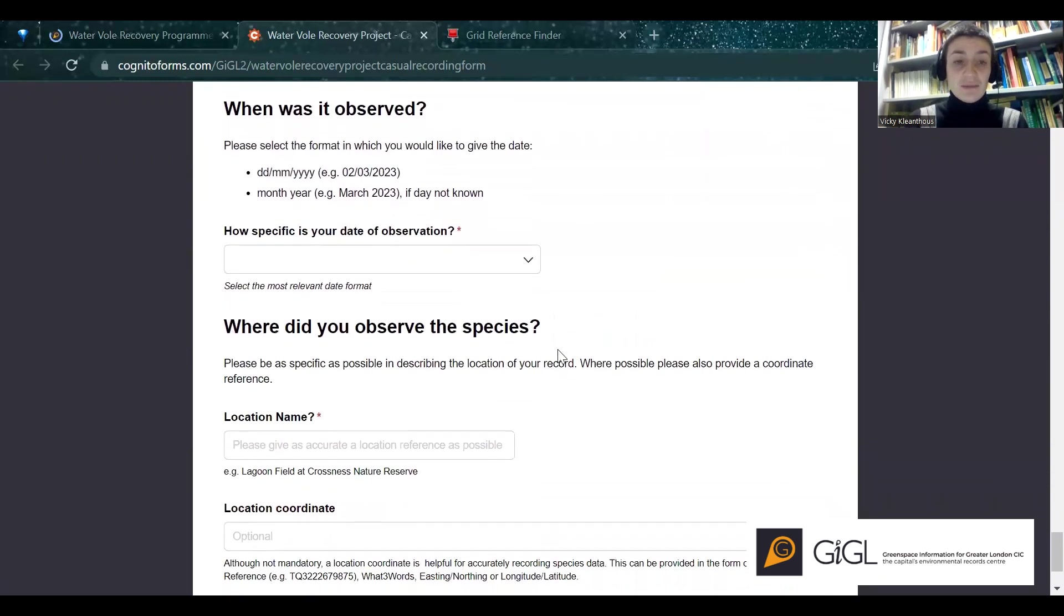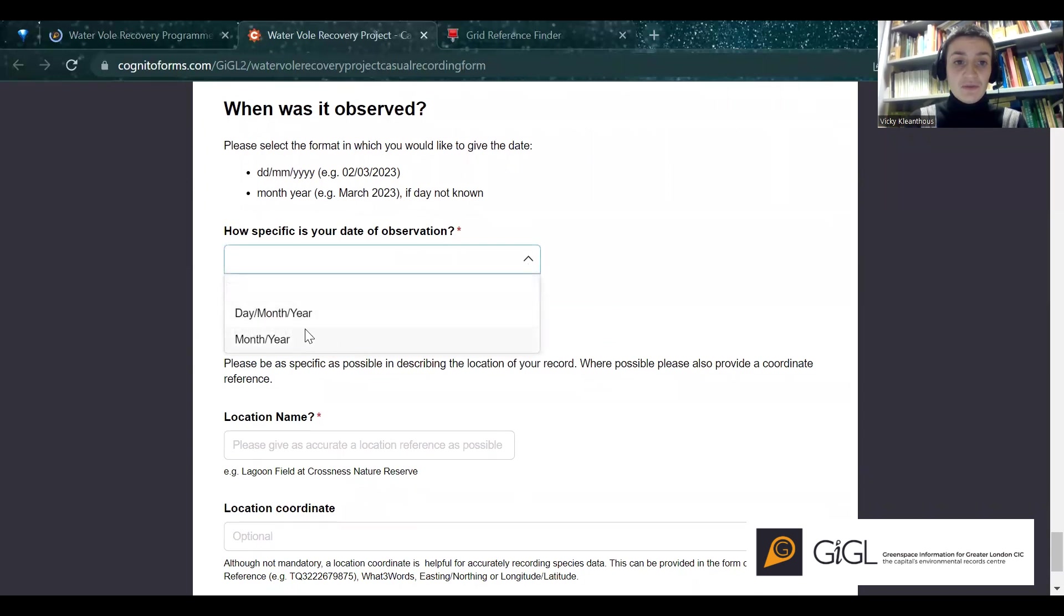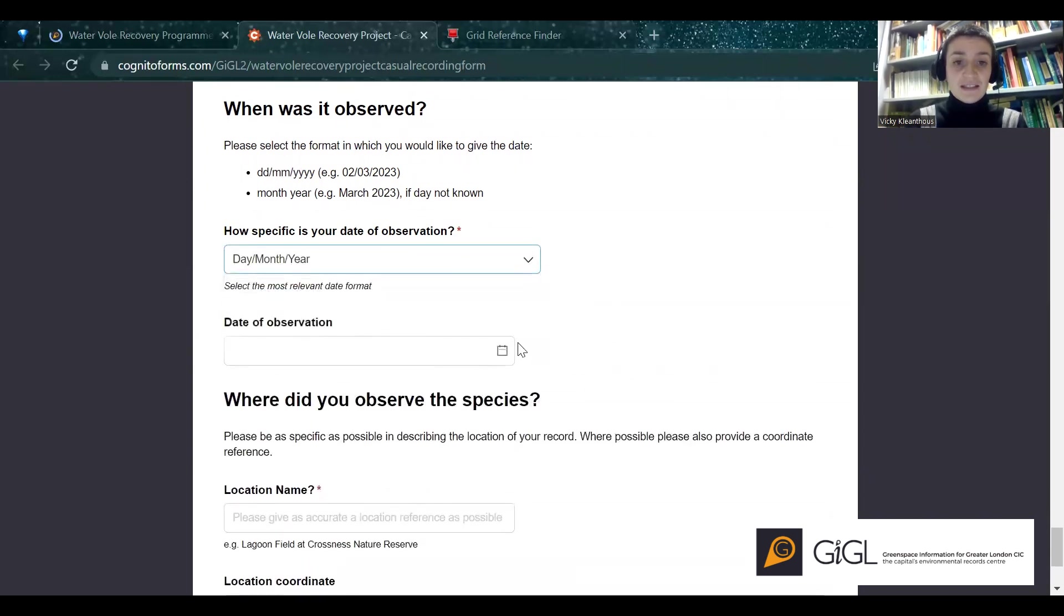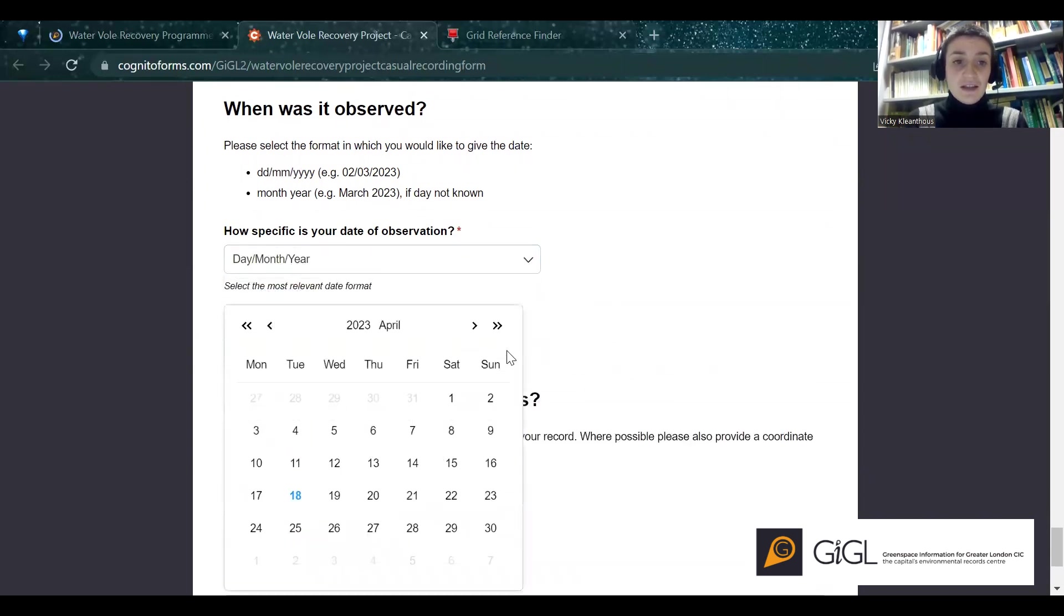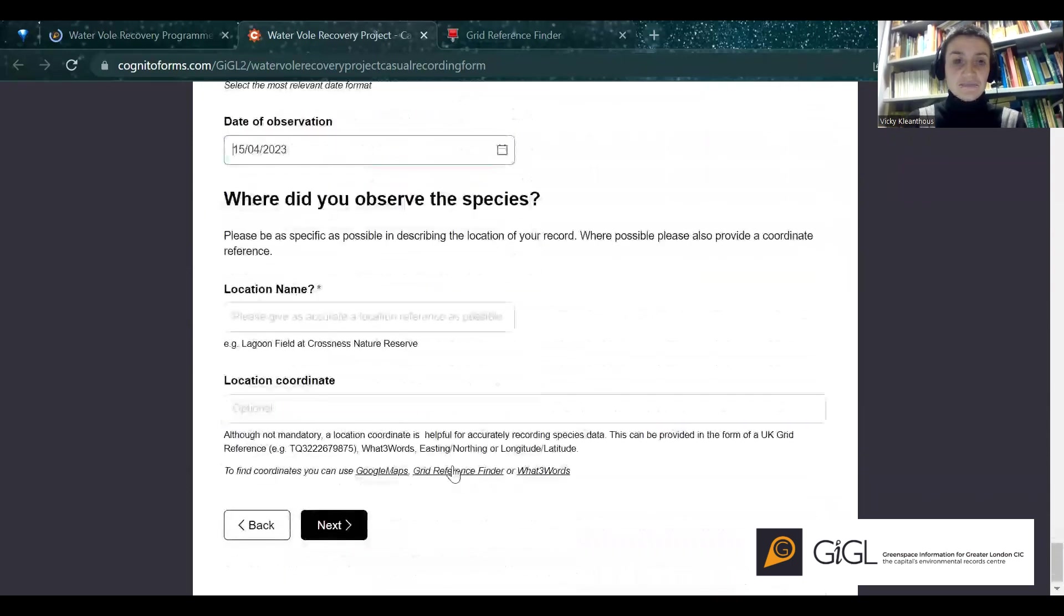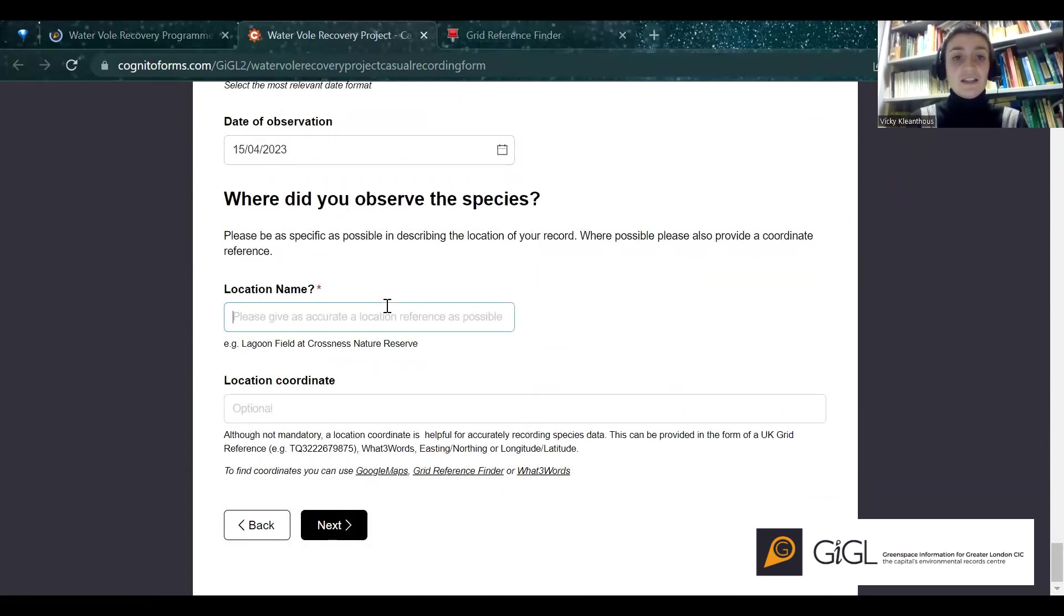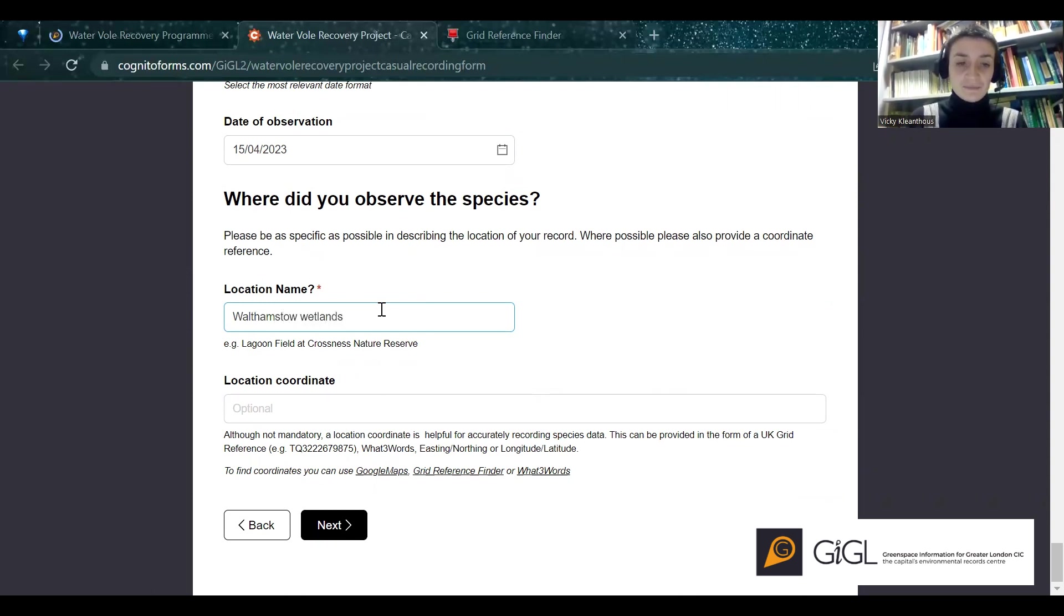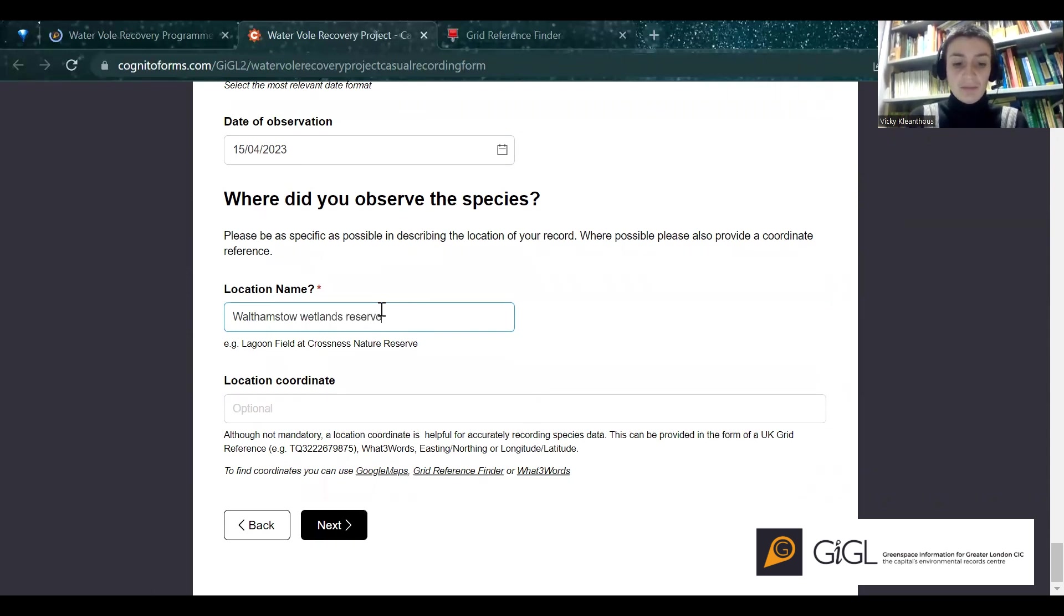So next up is when was it observed. You can provide these in two formats. If you can't exactly remember the date, but let's say it was last Saturday. And then a location name. It's really useful for us if you can be as specific as possible, and you also have the option of providing a location coordinate. So I'm going to suggest that I saw something at Walthamstow Wetlands, around Reservoir Path.